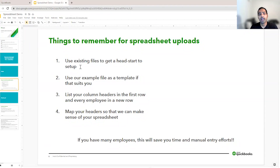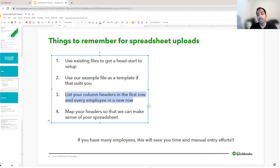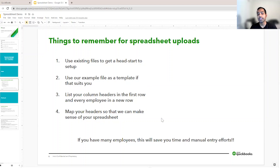Some things to remember: we want you to use your existing files to get a head start, but if you want to use our example file as a template and fill it in, feel free to do that — that works as well. List your column headers in the first row and every employee in a new row, as that is essential so we can make sense of the spreadsheet. We do have a mapping step in place. If you use our example file, all the fields would already be mapped. But if you use your own file with its own headers, we ask you to map it for us so we can identify which employee detail is stored in which column. If you have many employees, this will save you a lot of time and manual entry.